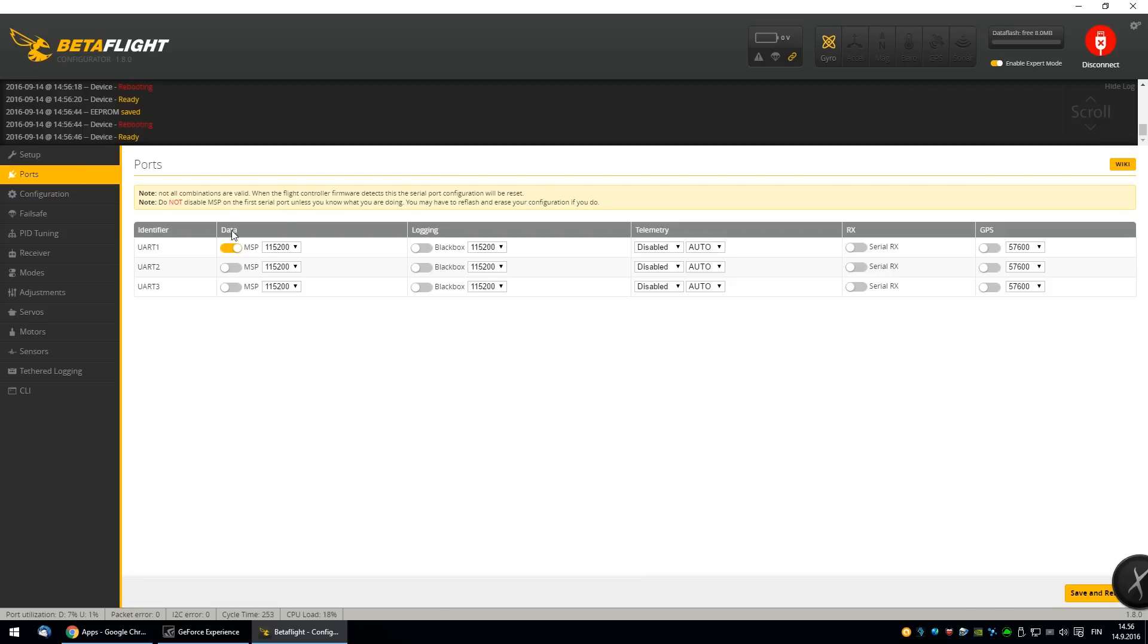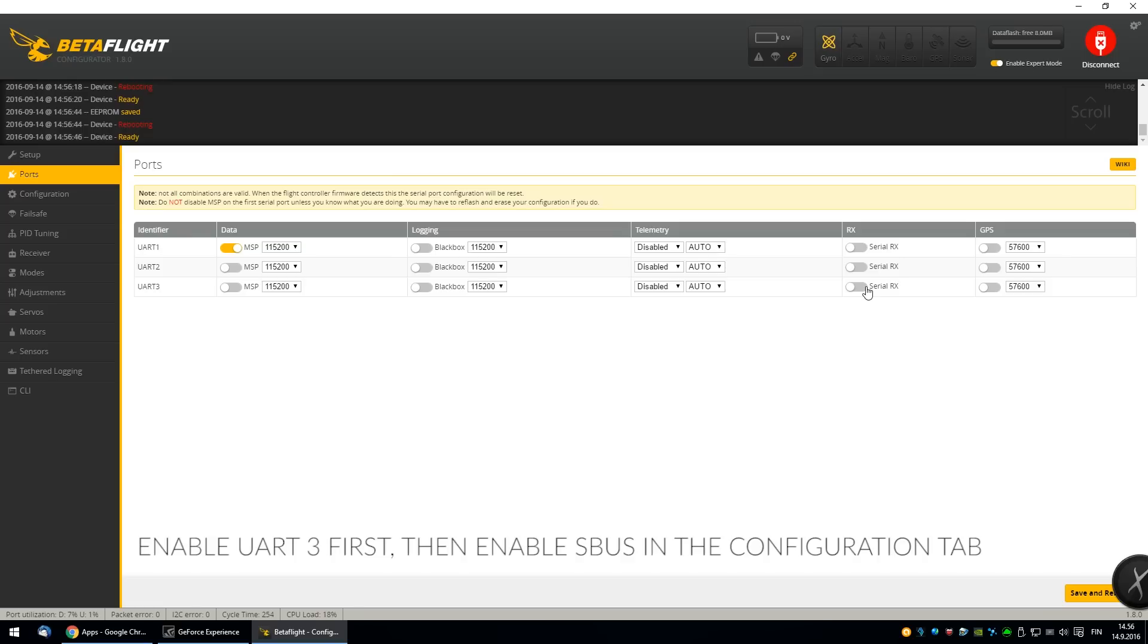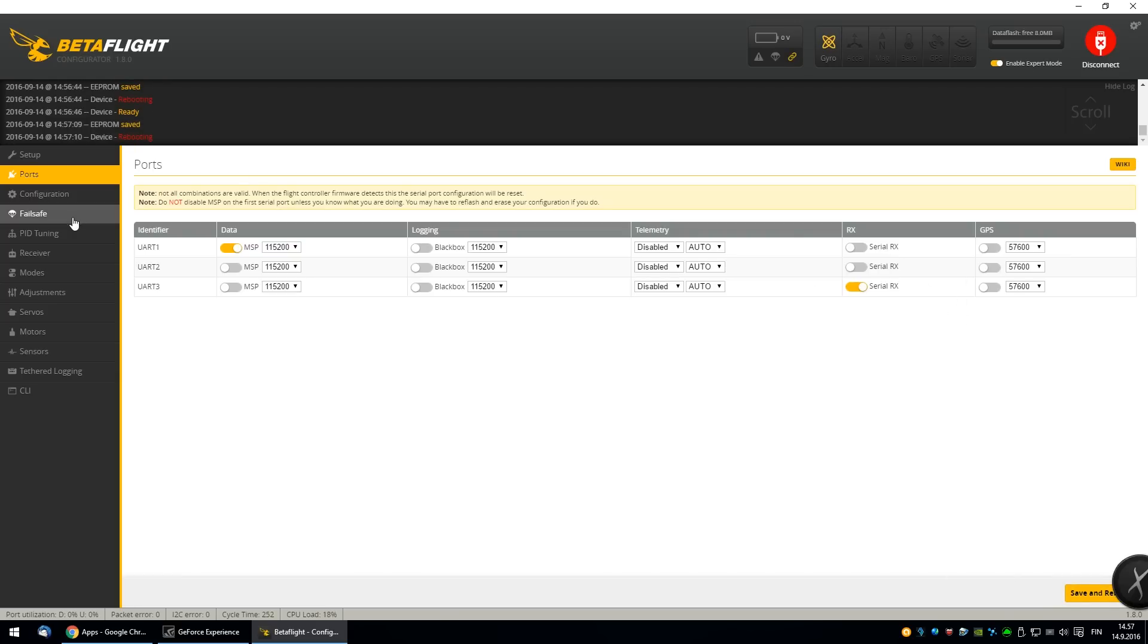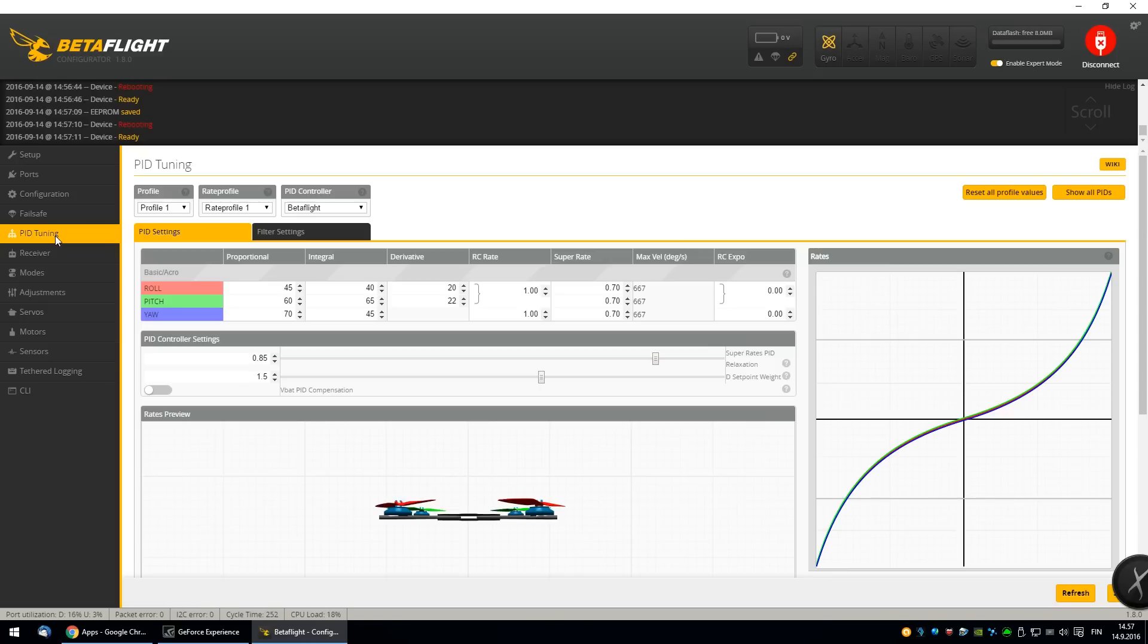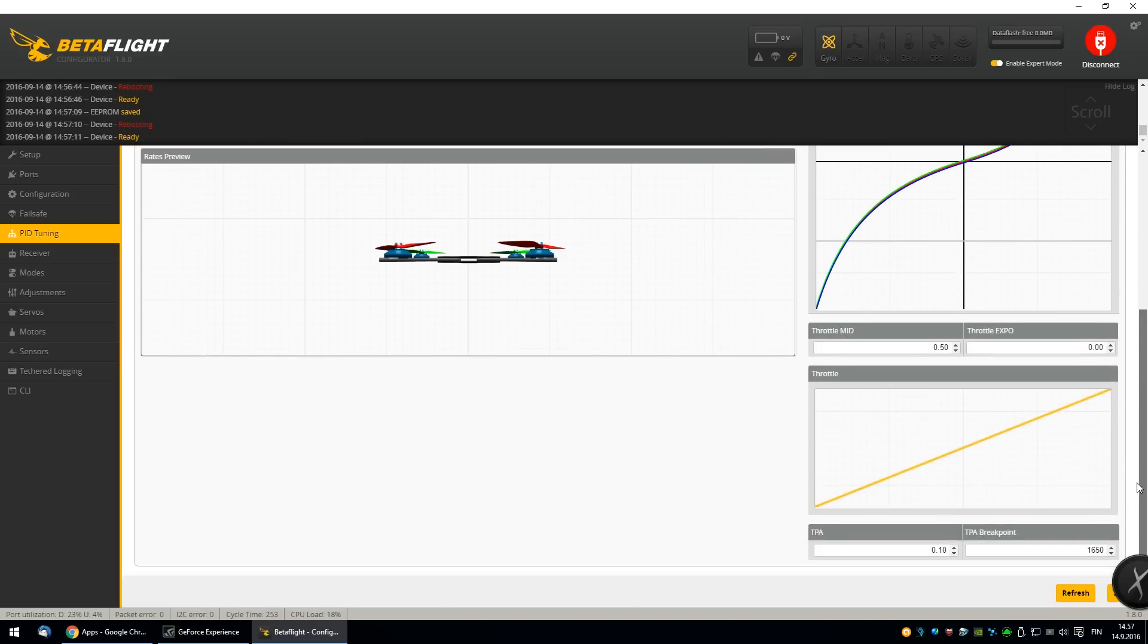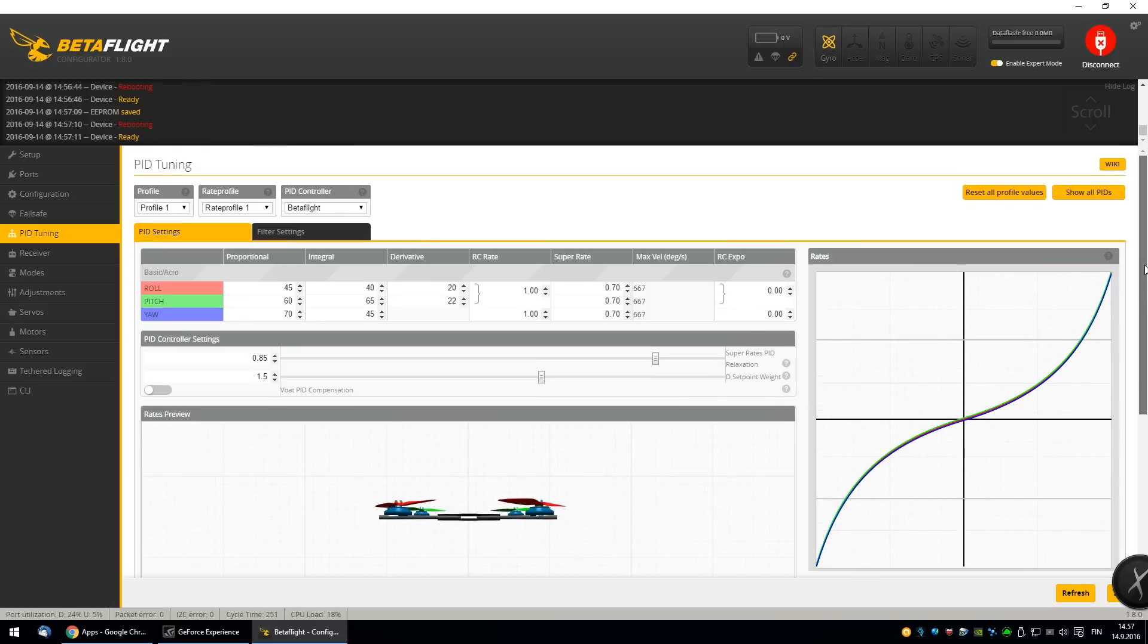Then I'll enable the S-bus connector here. Turn the input and output. Failsafe is set to drop. I think it's fine. Okay. Now I went to the PID settings.